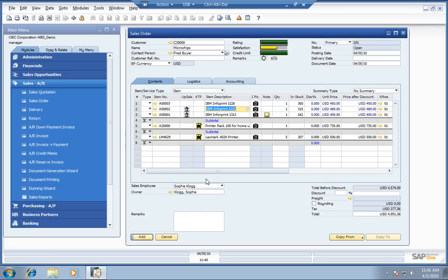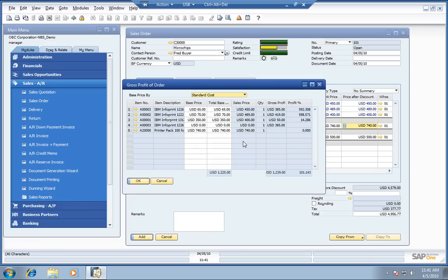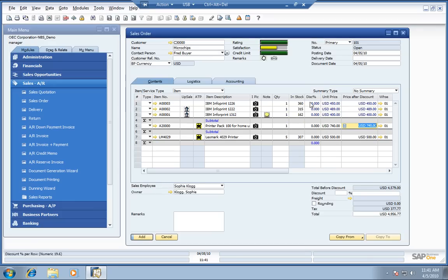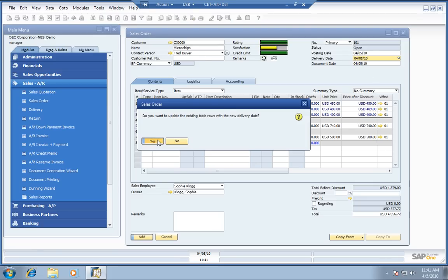Let's go back in and adjust that on this item here. Let's update our gross profit here before we add the order. Looks like, yeah, we're good to go on the gross profit. What we'll do is plug in a delivery date of today, and we can get this order shipped right out.